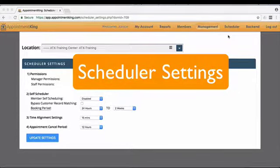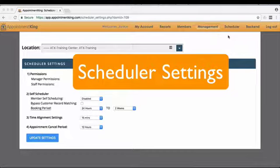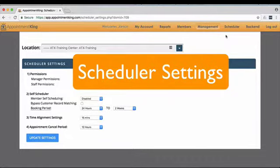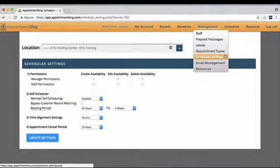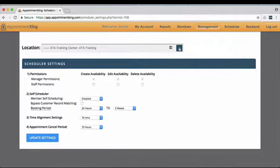Welcome to Scheduler Settings. The Scheduler Settings page allows you to set up your default settings for Appointment King. Scheduler Settings is located underneath the Management menu.